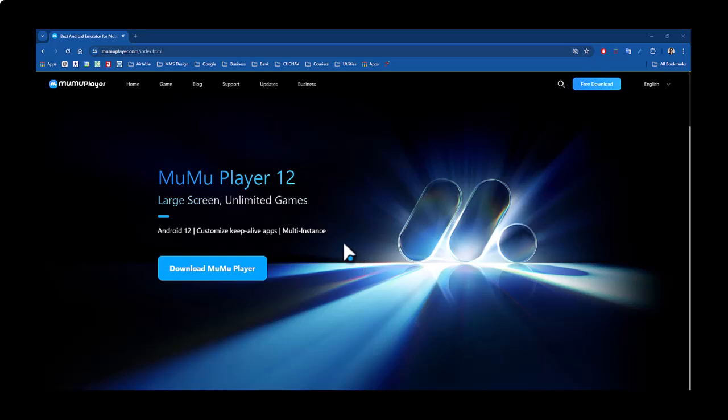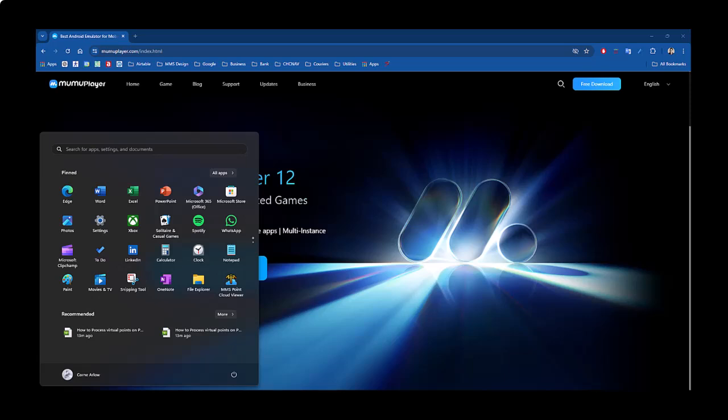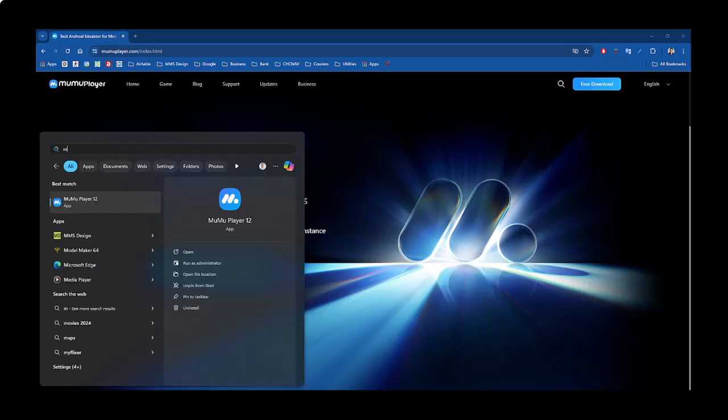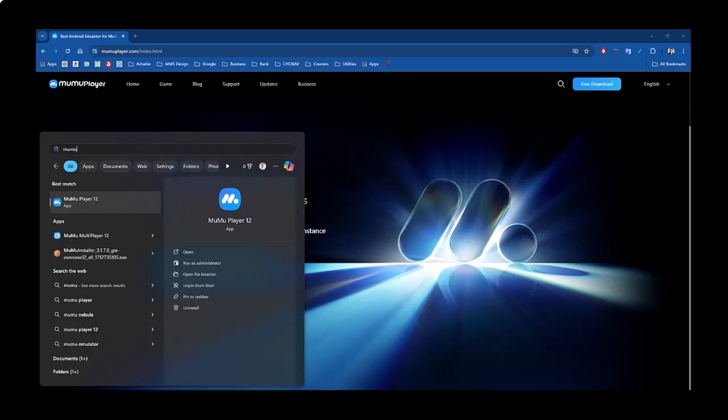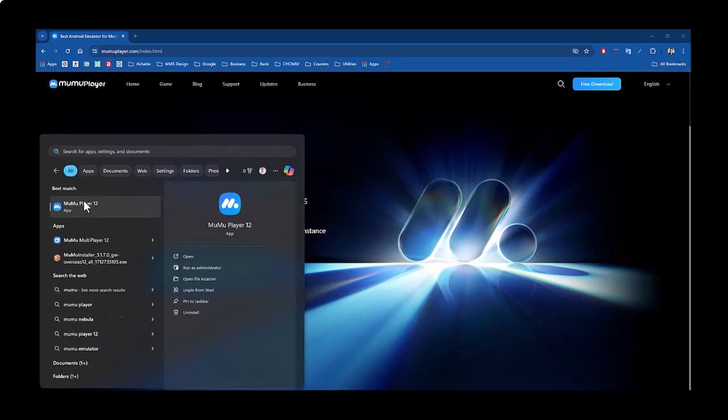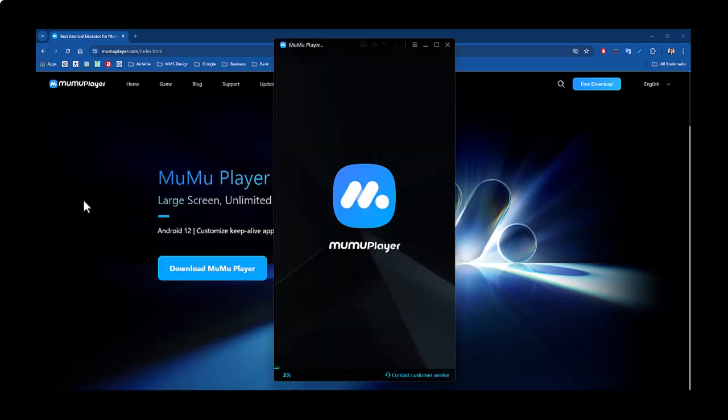You can also look at the links in the comments below. What you will have to do is just download this app, install it, and then it will be available on your PC. You just have to run the emulator and wait for it to boot up.